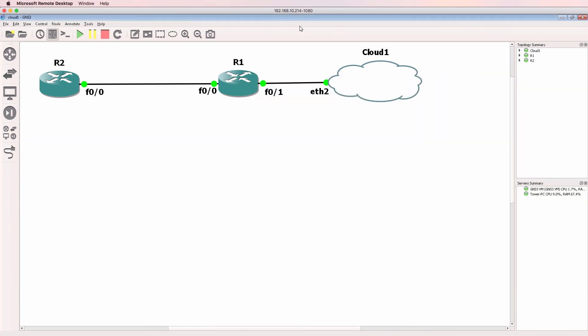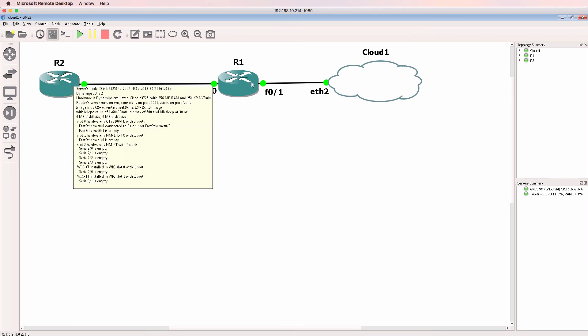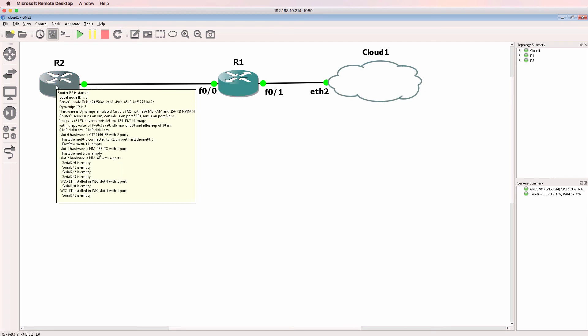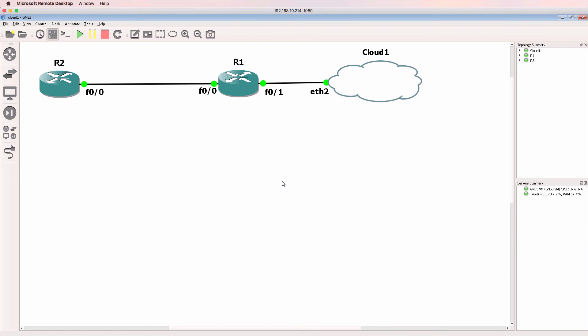So I've successfully got this network to talk to my physical network. I've exchanged routes through OSPF. I can telnet to both routers in the topology. I've successfully integrated GNS3 with my physical network.